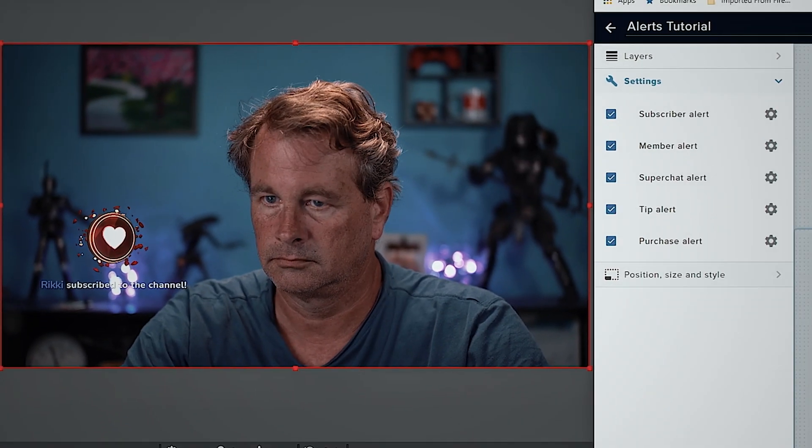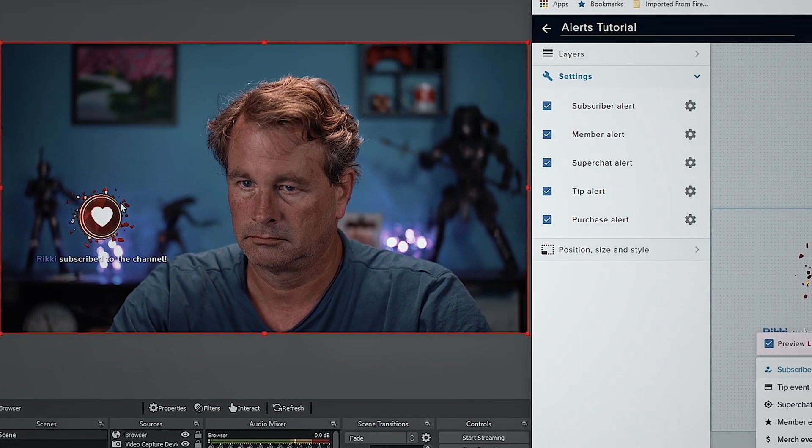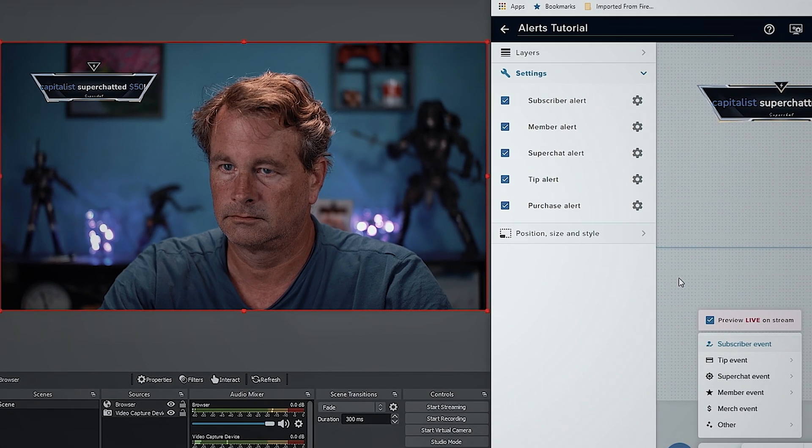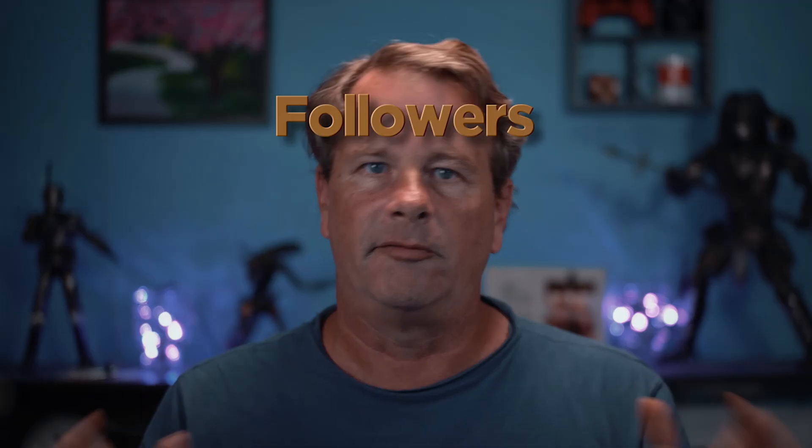What is up my YouTube friends? If you live stream these days, you want a way to recognize your audience that's fun and interactive for them. Today I want to show you how to use alerts to add animations to your live stream overlays in OBS.